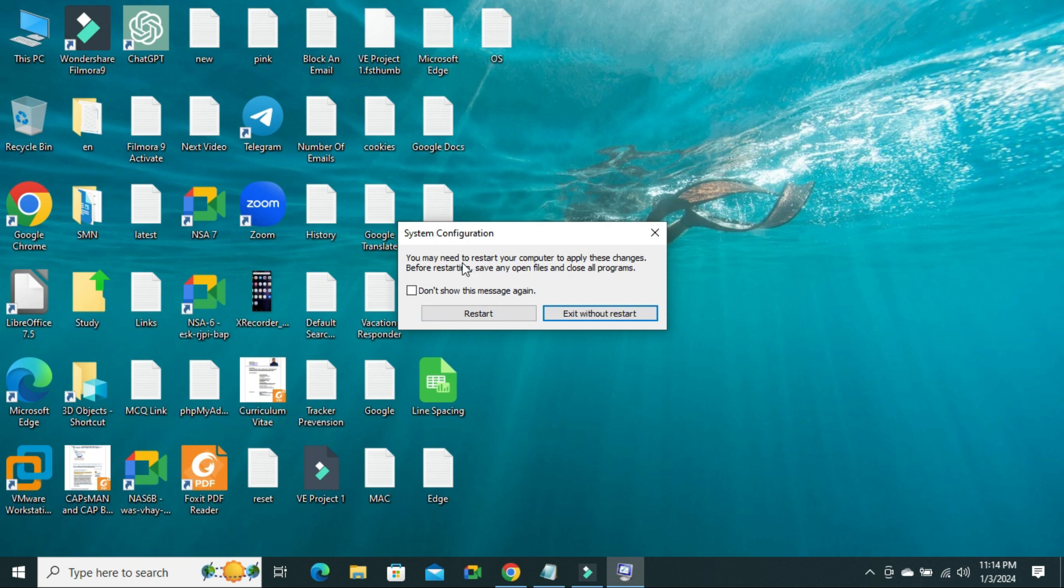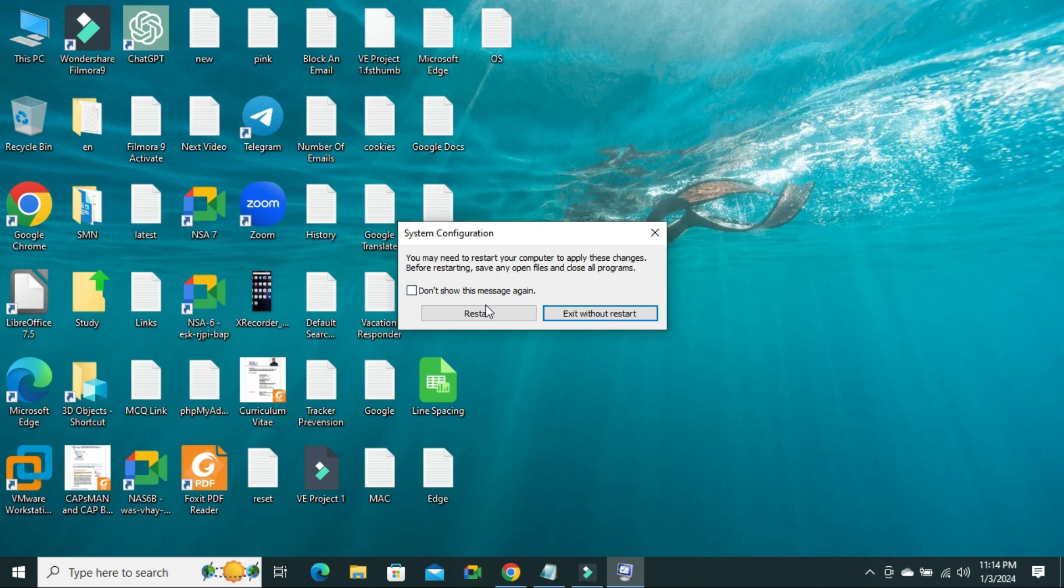And then you might need to restart your computer to apply this change. Just click on restart.